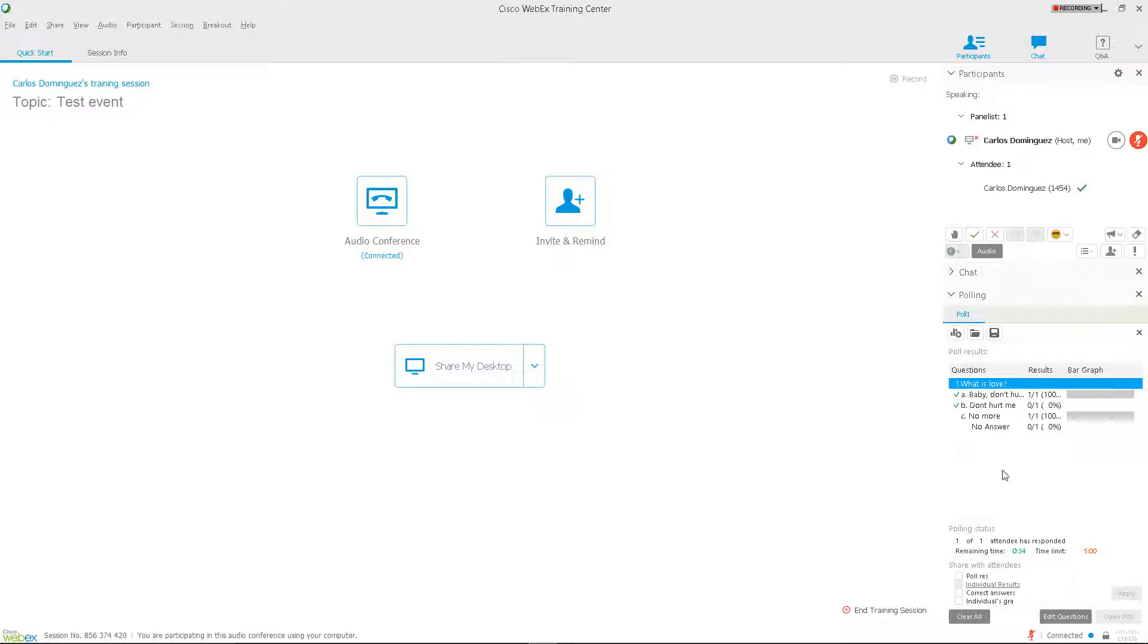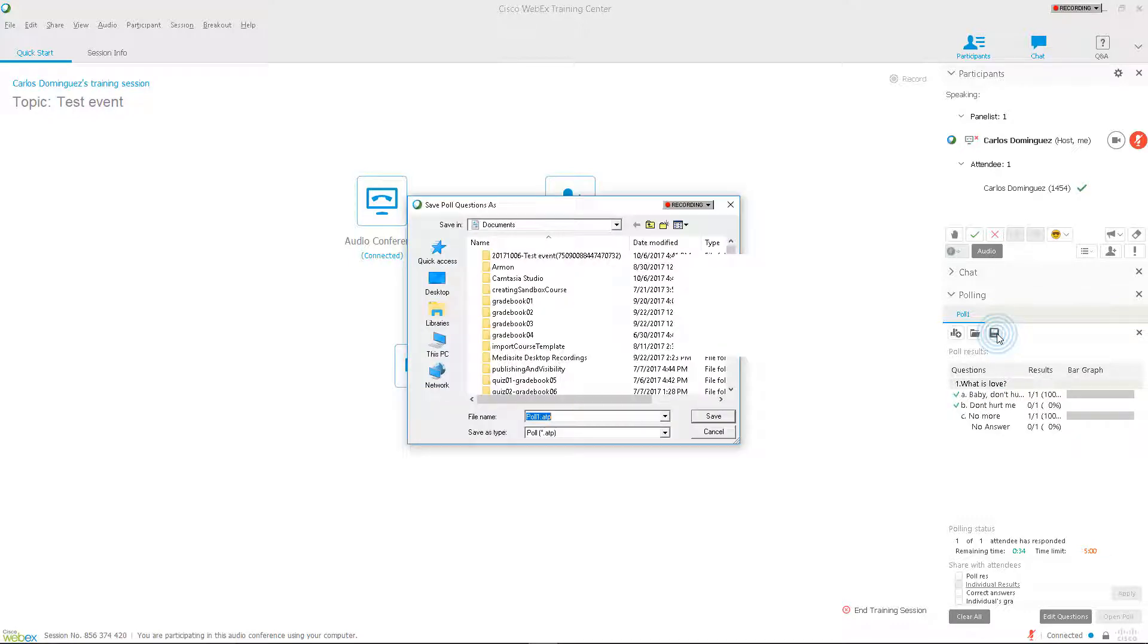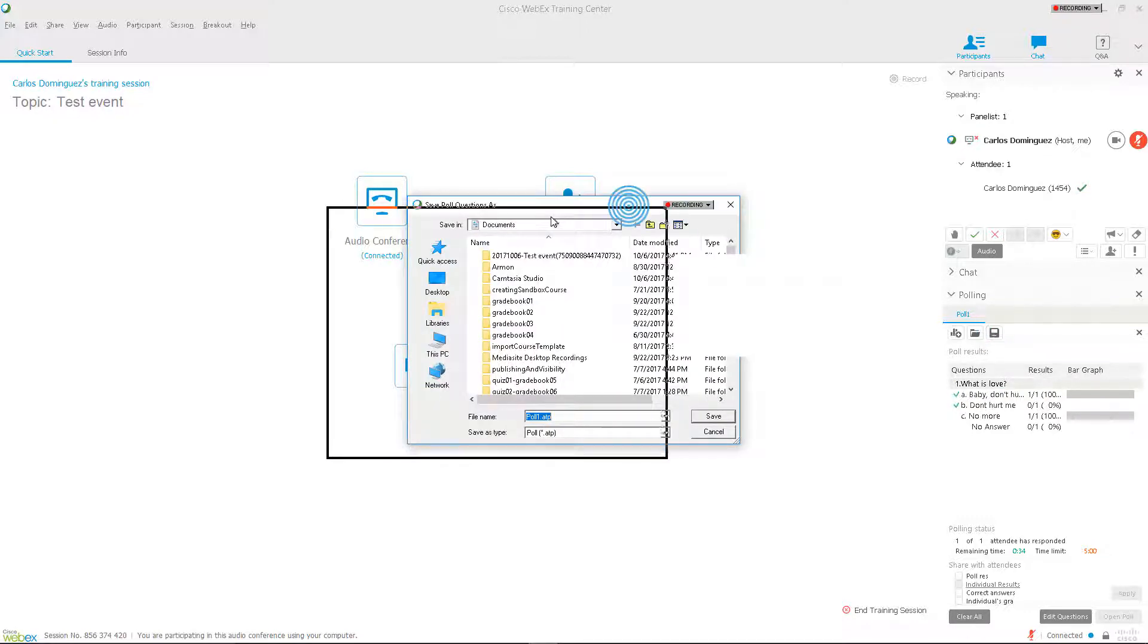If you want to save your poll's questions and results, click on the Diskette icon in the panel and choose the destination for your files.